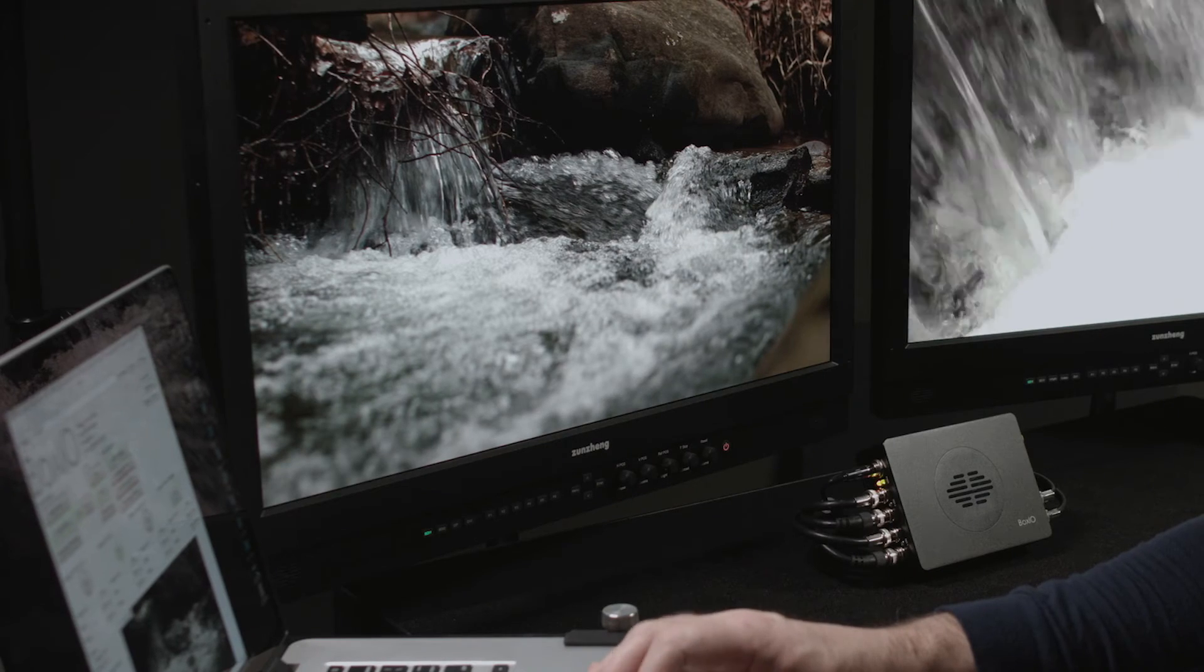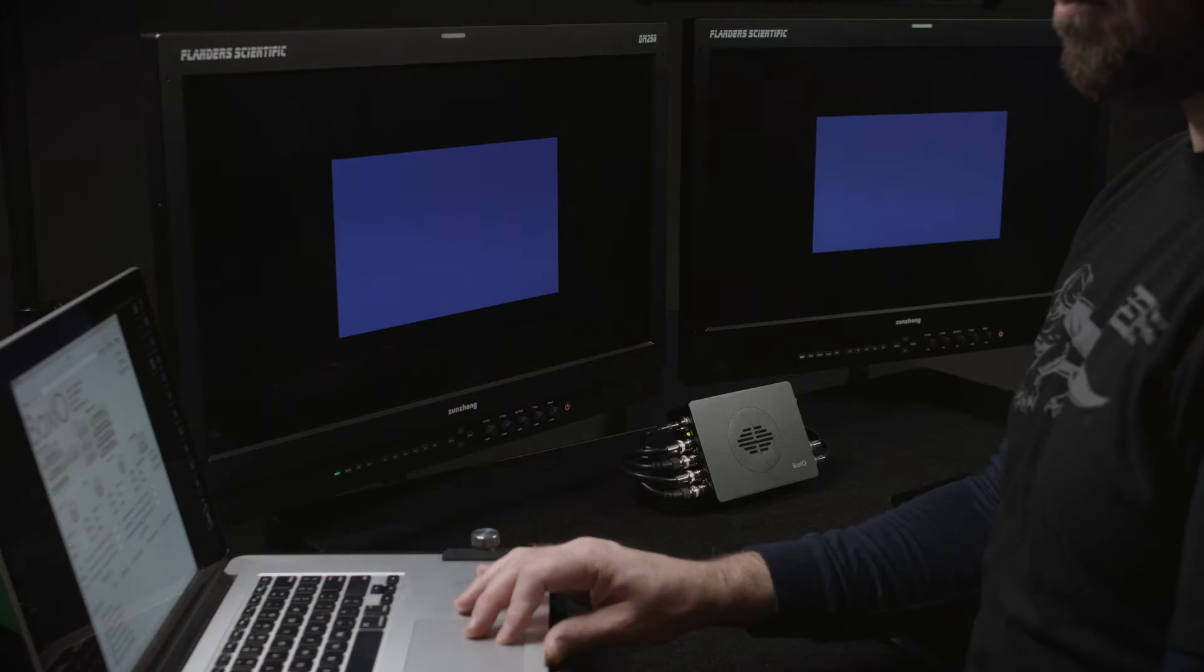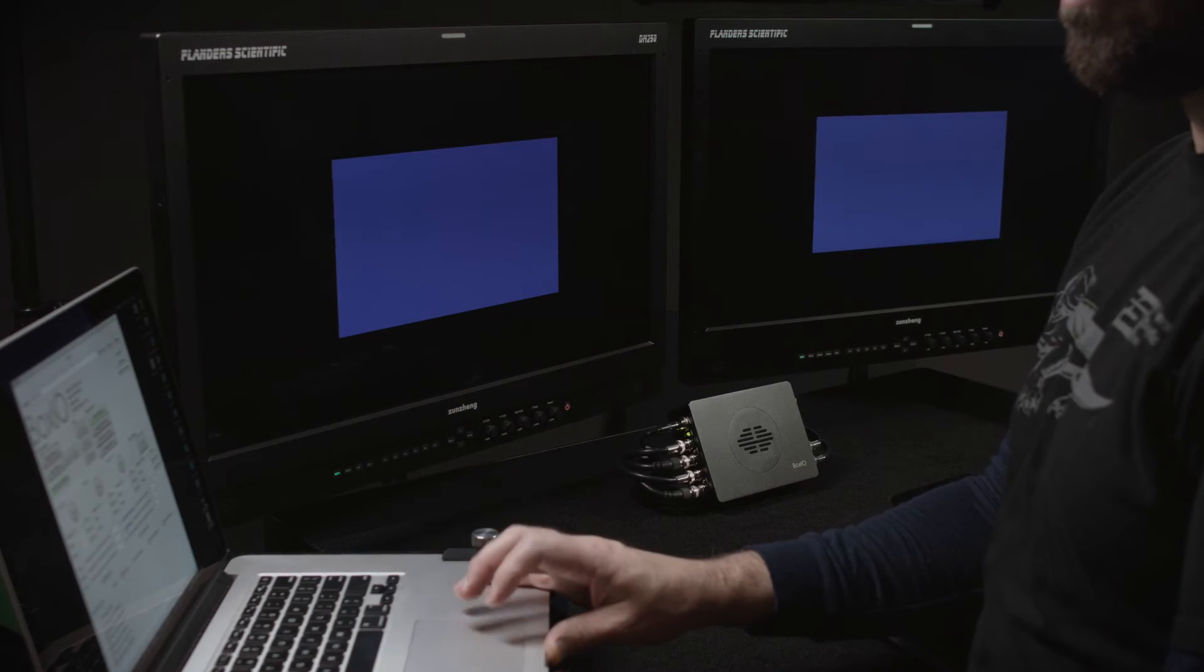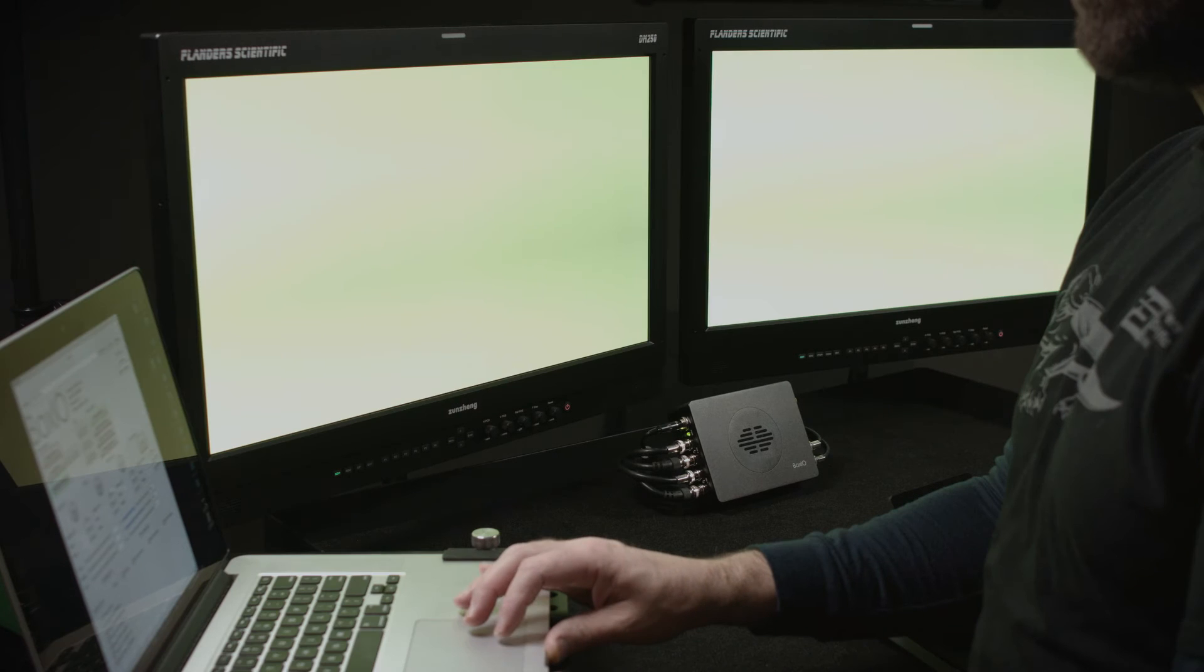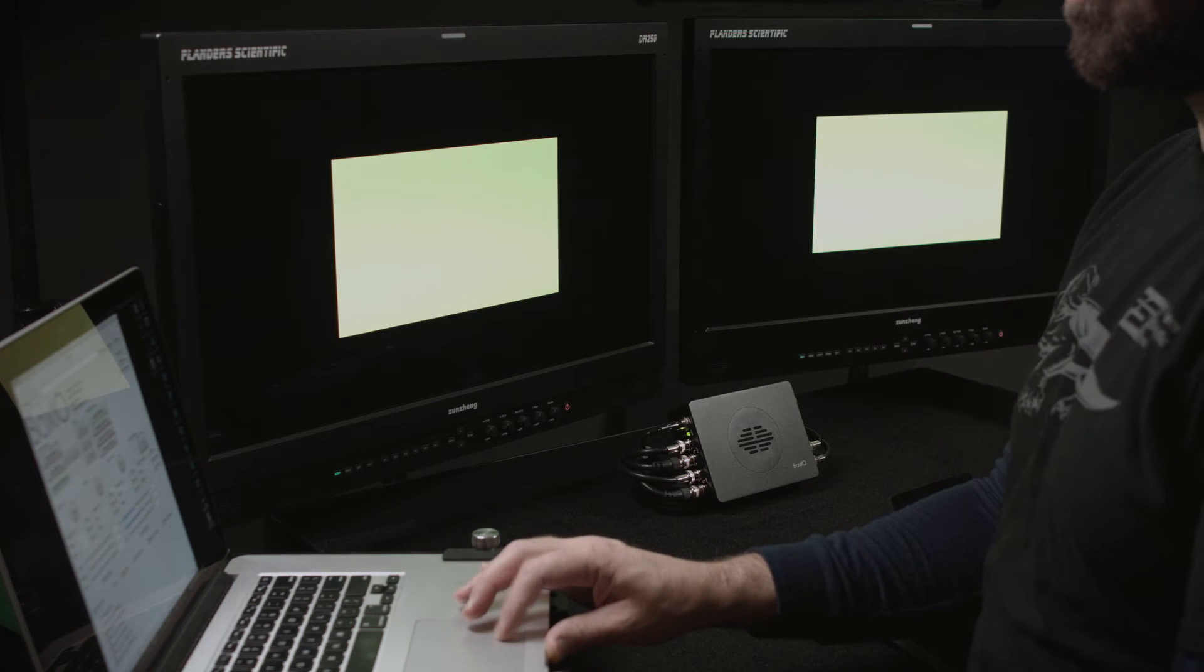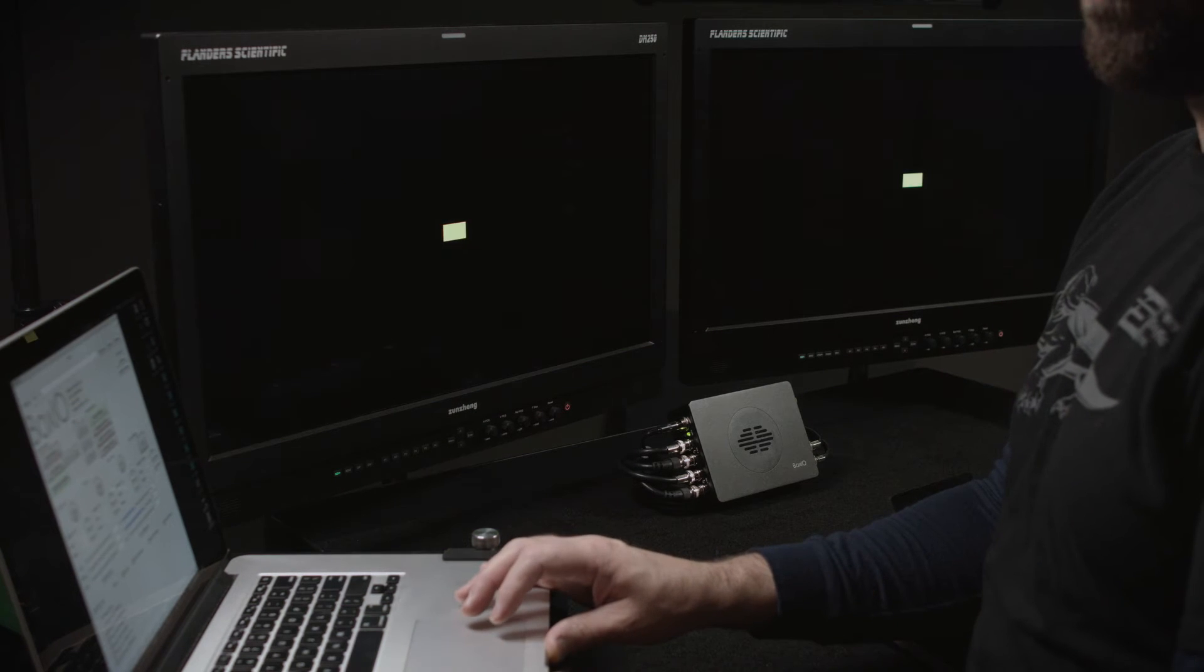BoxIO also features test pattern generation capabilities, allowing windowed, full-field test patches, and saved test pattern images to be generated.